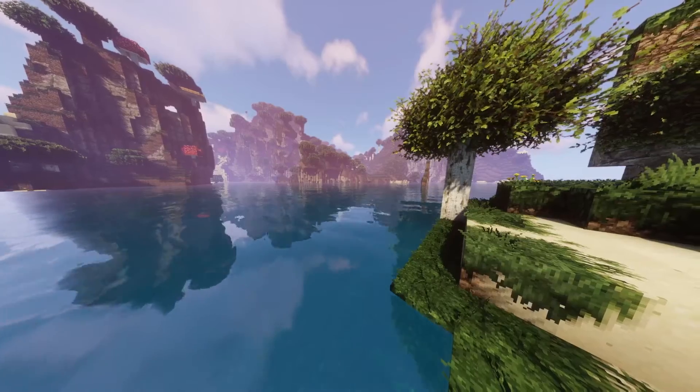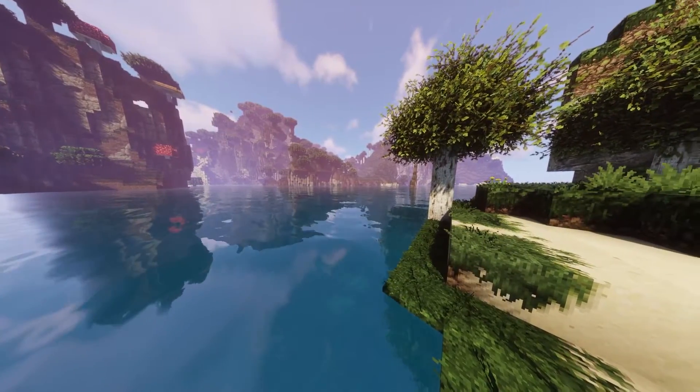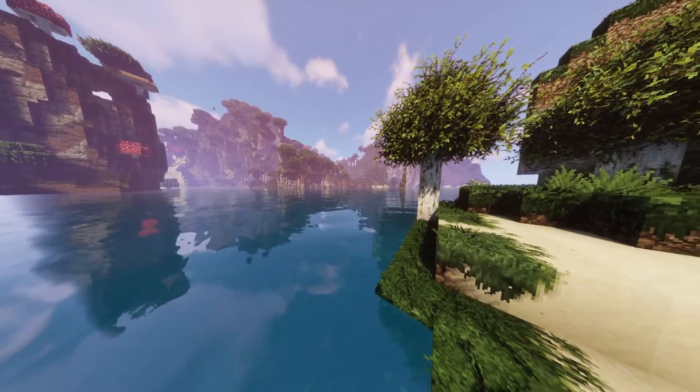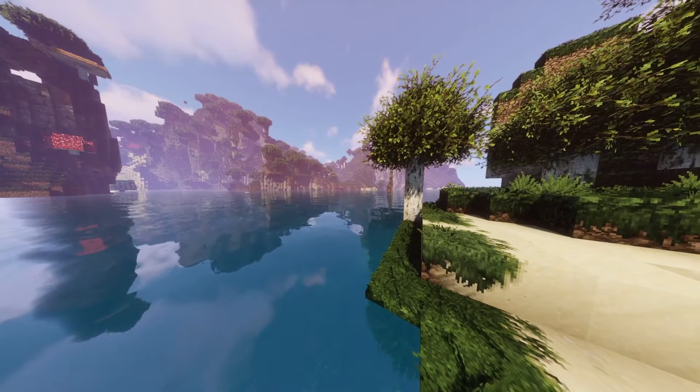You can even go one step further and add on a resource pack that makes the game even more realistic. I mean, just look at those trees!